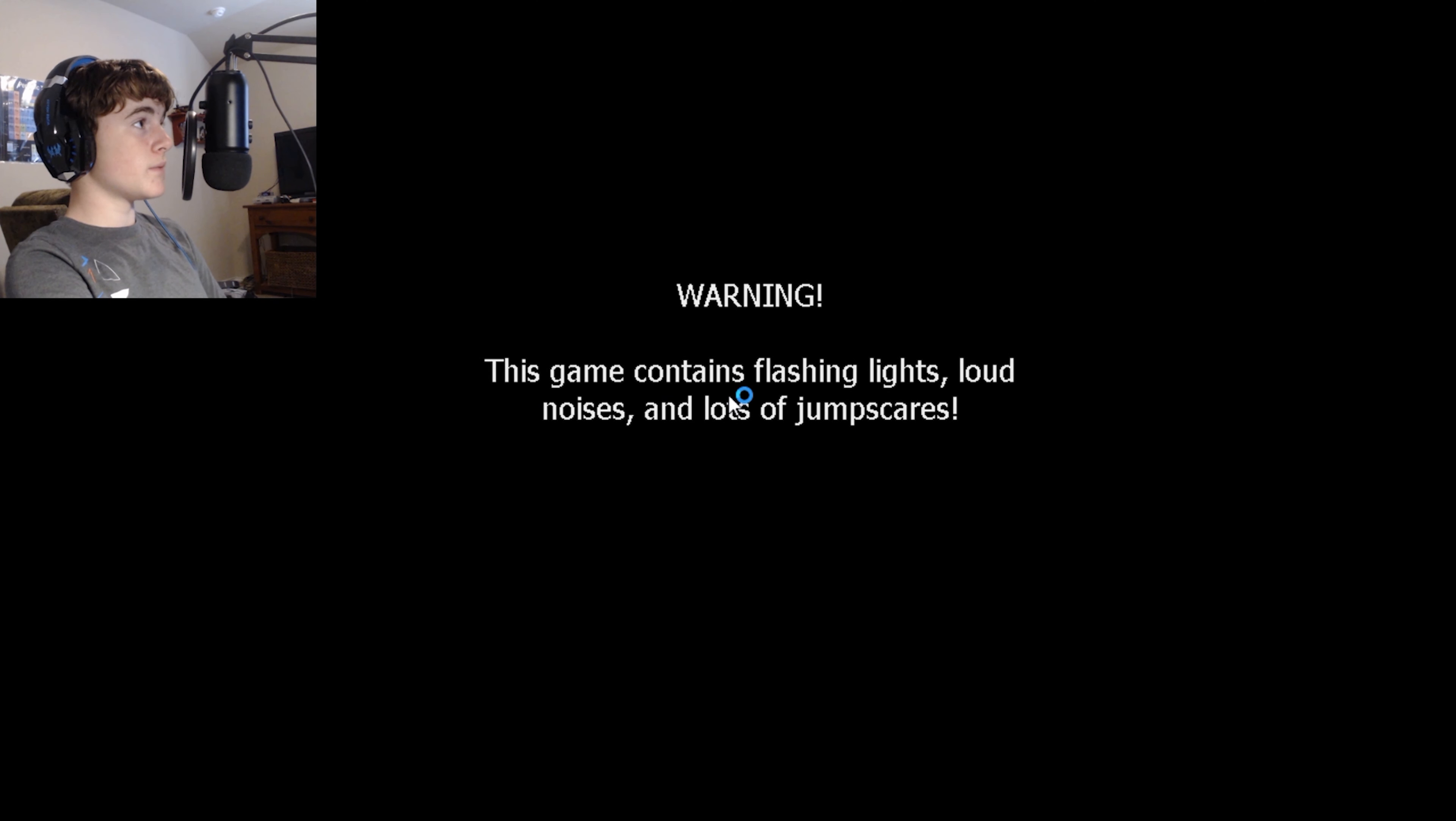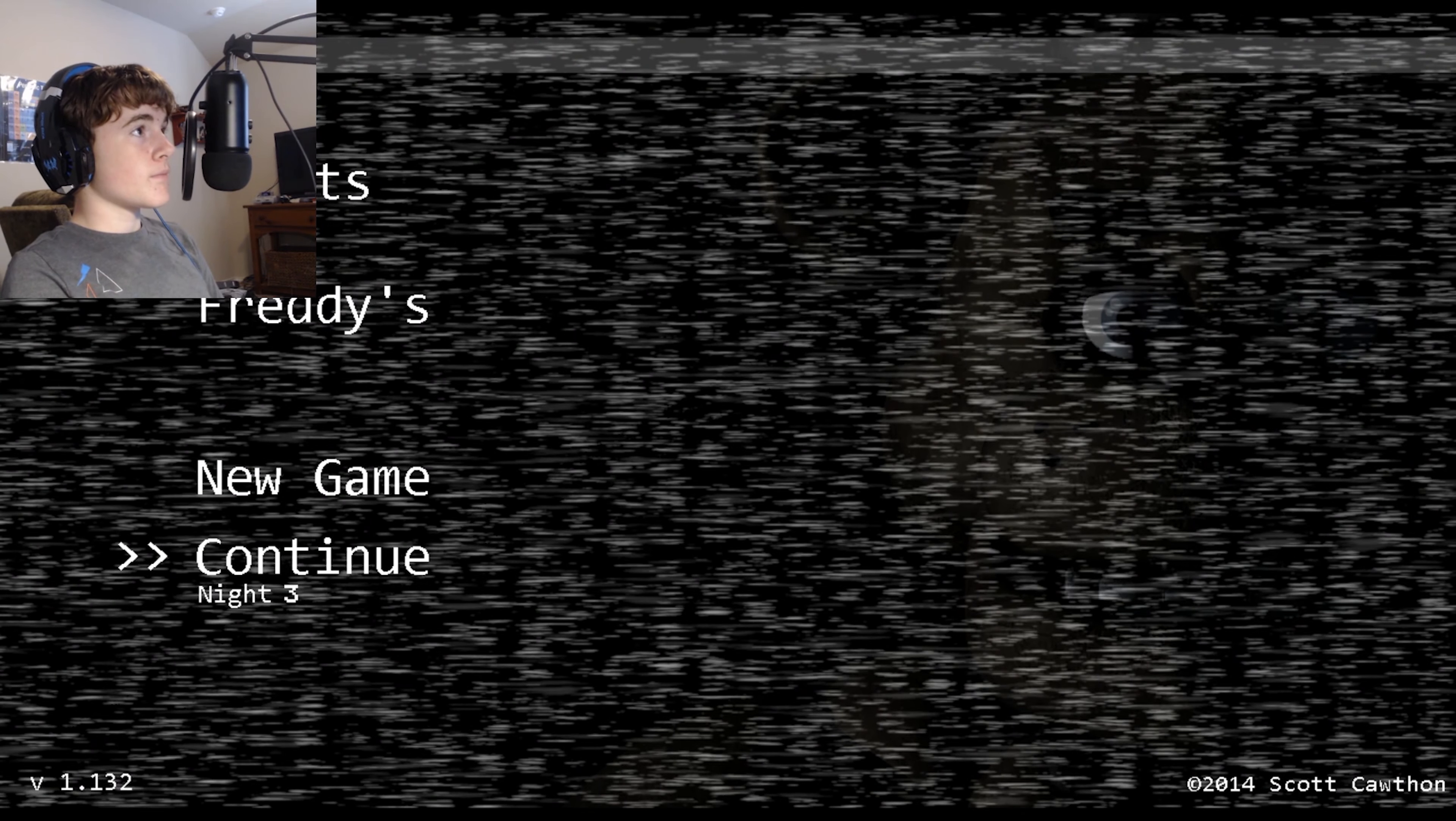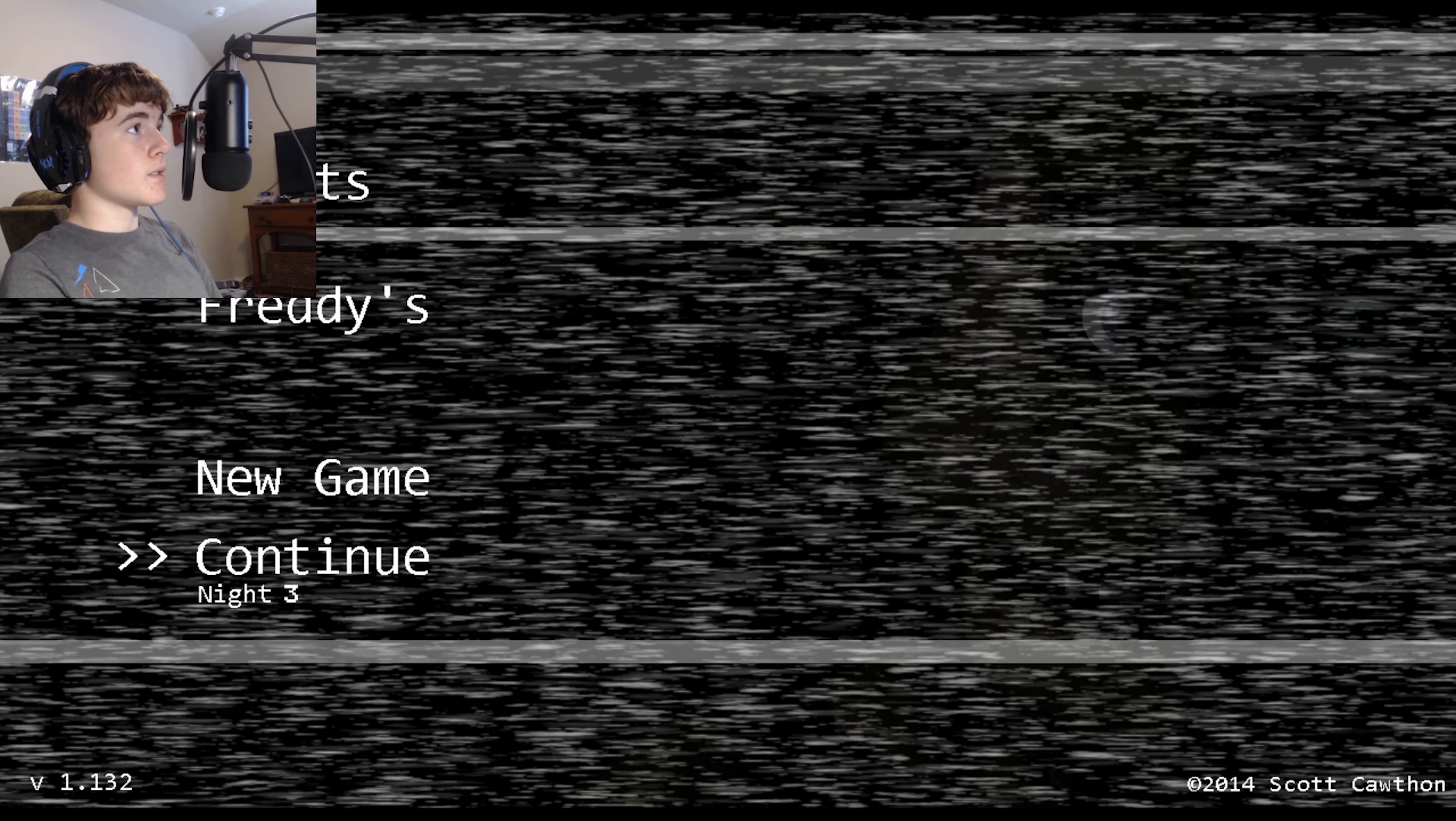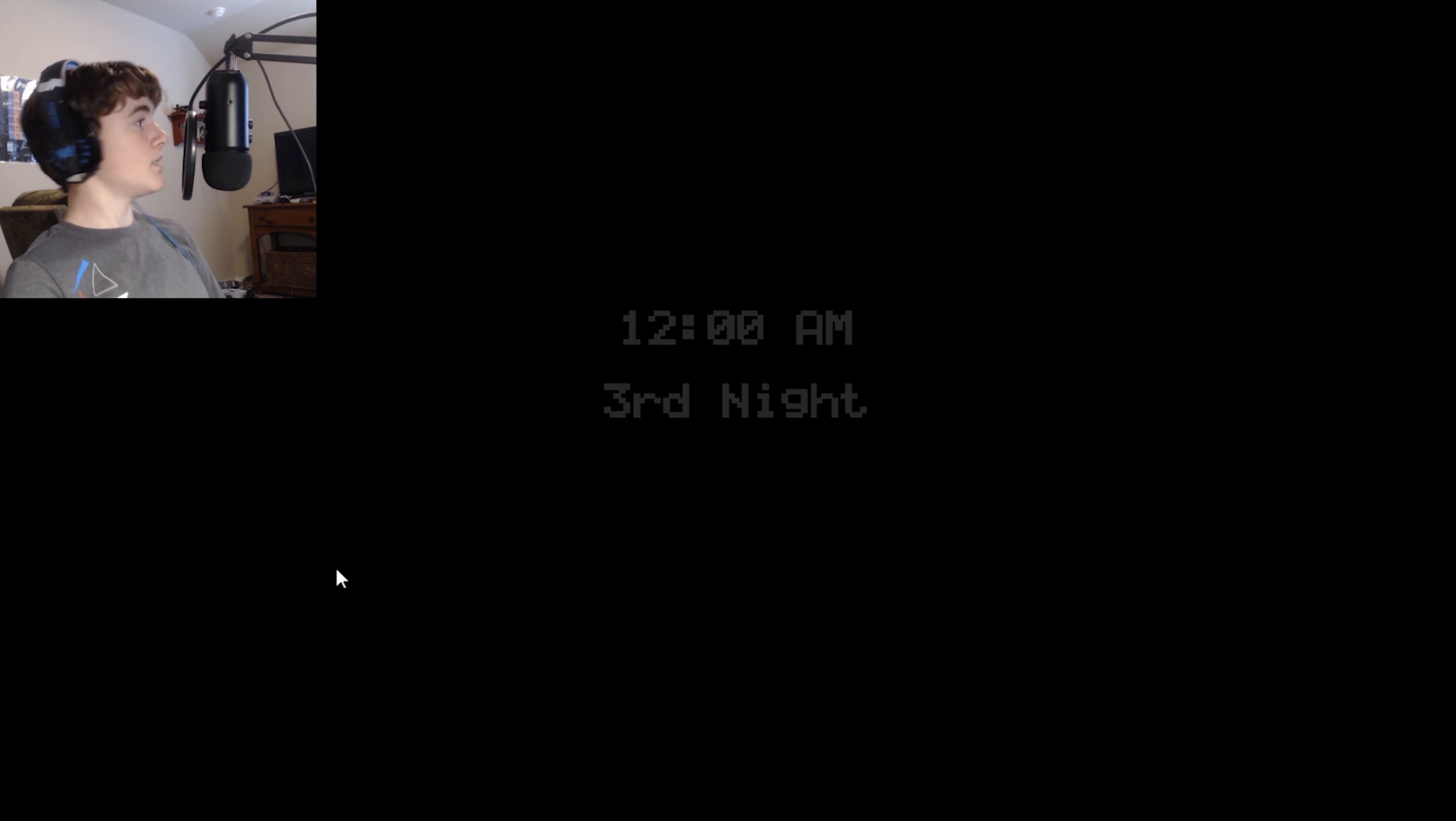Hey guys, in today's video we're going to be playing Five Nights at Freddy's 3 and 4, and we're gonna see if we can beat them. Probably not, but I don't know, we'll see. I have not made it past this night yet, so yeah.